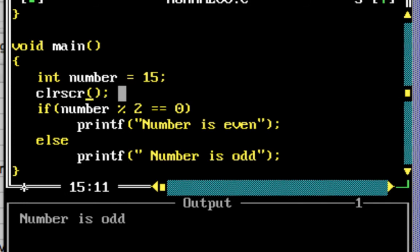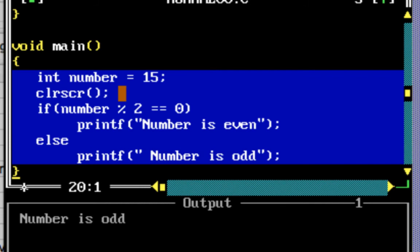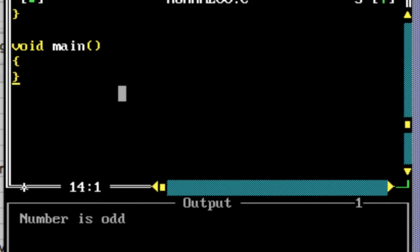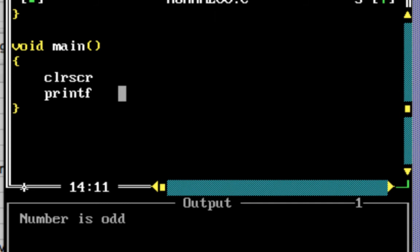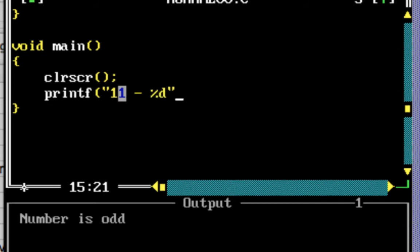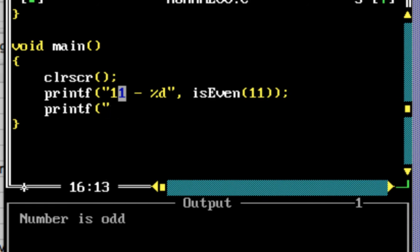Now let's call this function from main with different values and see what happens. I'll clear the screen first, then do a printf calling isEven with the value 11, and another printf calling isEven with the value 20, printing the return values using %d.